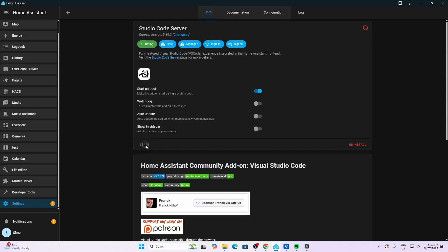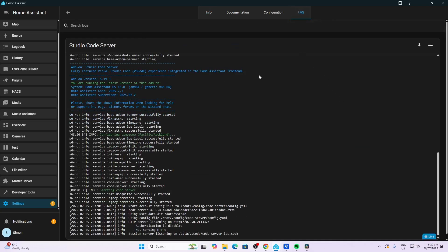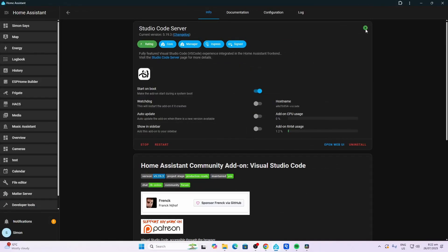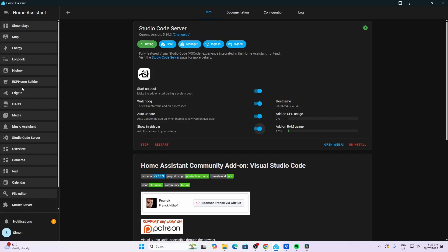All we need to do is to start the add-on, and then we can go along to the log to see that it starts normally. We can now see that it's running by this little green arrow over here. Now I would click the watchdog, so what this does is it automatically starts it if it crashes. The auto update as well, so it'll pull any new updates. And show in sidebar, so that I can access it from the sidebar over here.